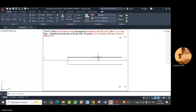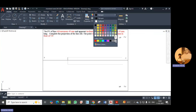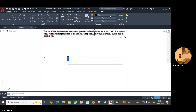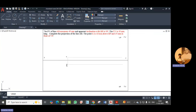Now we want these projection lines as well as locus lines to be faint. Select these lines and go to properties, then select index color 9 so these lines will become faint. This is our point A in the front view and point A in the top view. I give names to the points — this is point A, and this is point A. This is the locus of A and this one is the locus of A'.